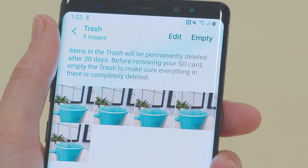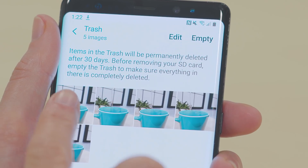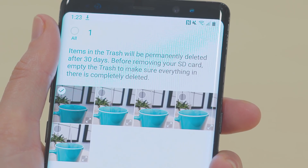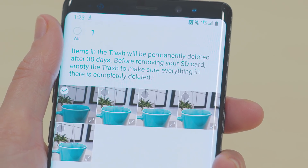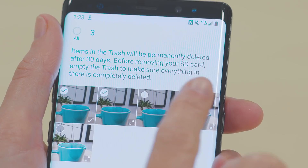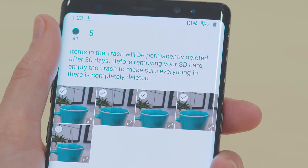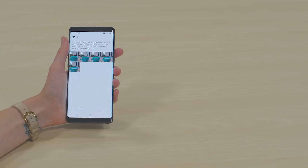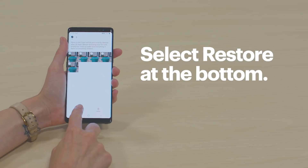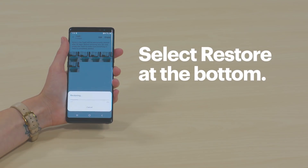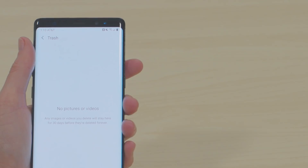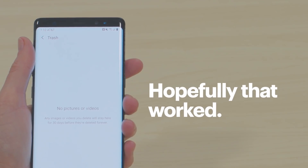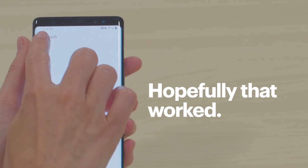Scroll through the list. If you find what you're looking for, tap and hold a picture to select it. Or, you can pick more than one by clicking and holding on the first one and then tapping on each additional one. Then, select Restore at the bottom of the screen. Your photos should be back on your phone now.